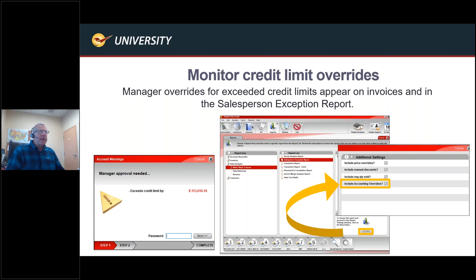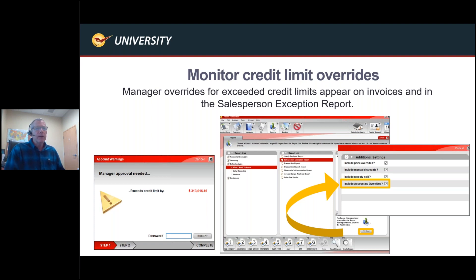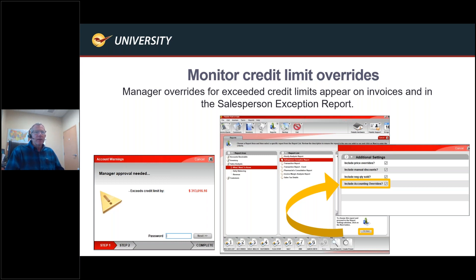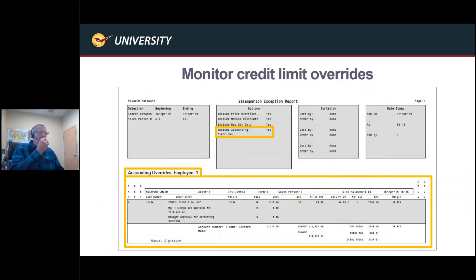Monitor credit limit overrides: in the past, a manager could override a customer's credit limit, but we had no way to see who was doing it. Now we do. Under the salesperson exception report, we've added 'Include Accounting Overrides.' When enabled, the report shows the amounts that have been overridden, giving you visibility into which credit limit overrides have been approved.